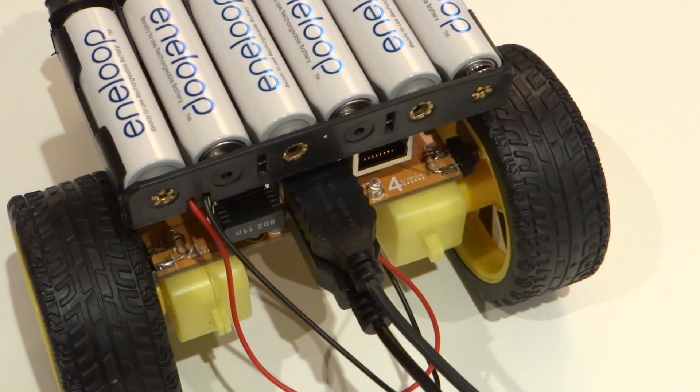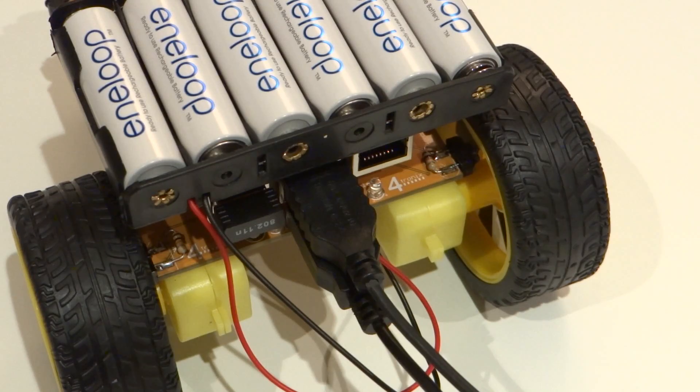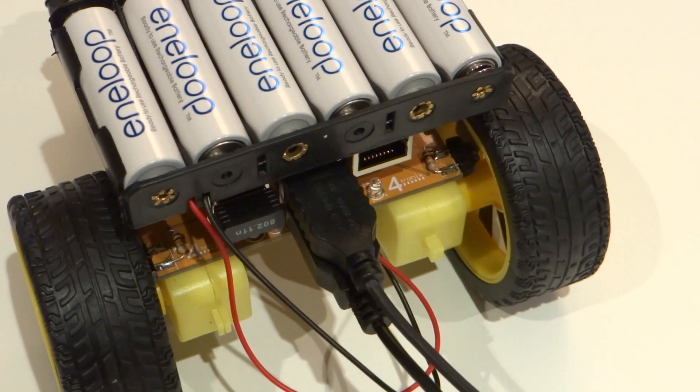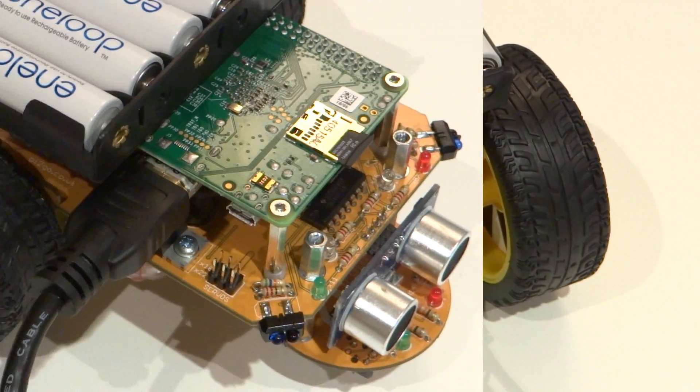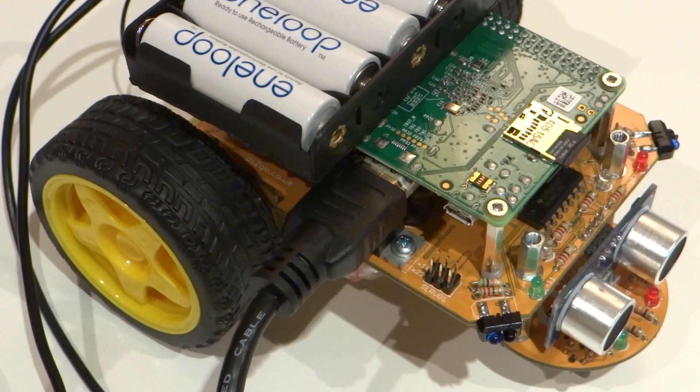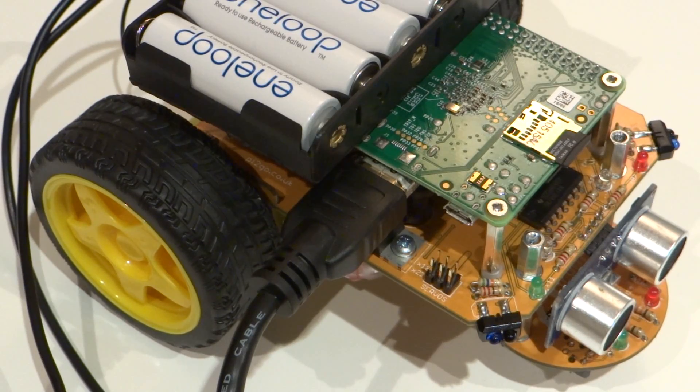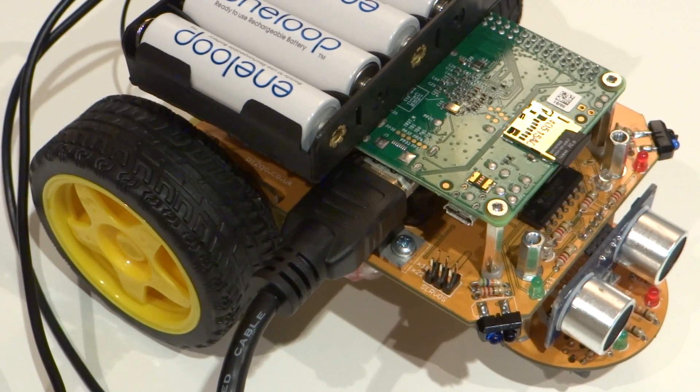Finally you're going to need the usual peripherals for your Raspberry Pi. A monitor, keyboard and mouse. We only need these to set up our Wi-Fi connection and to find out our Pi's IP address and that's it.